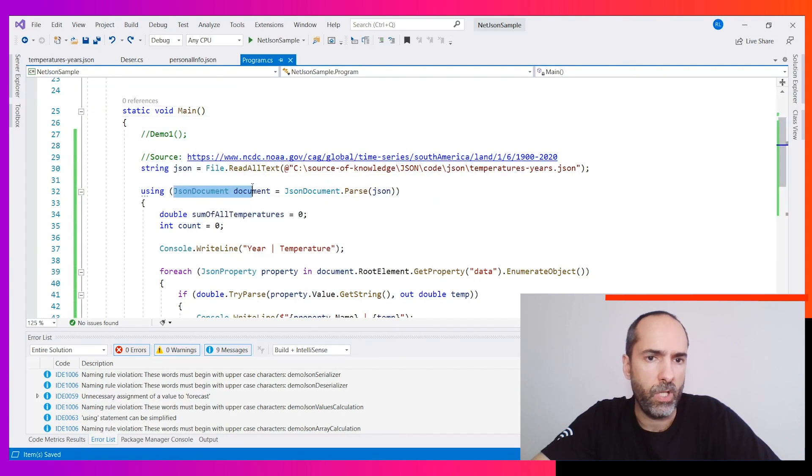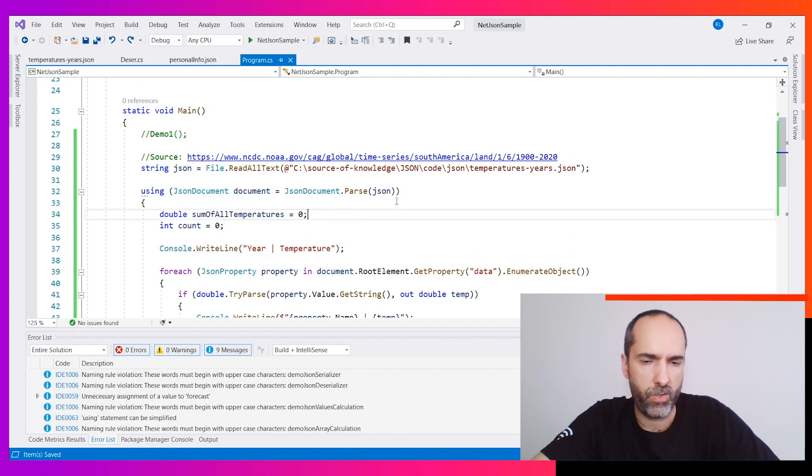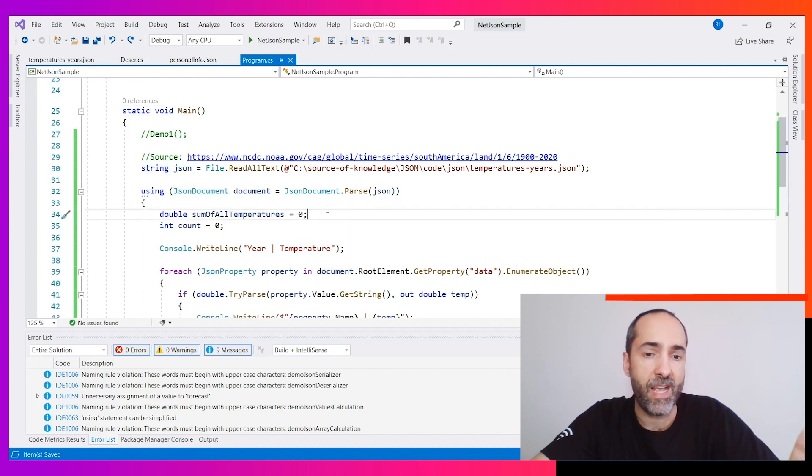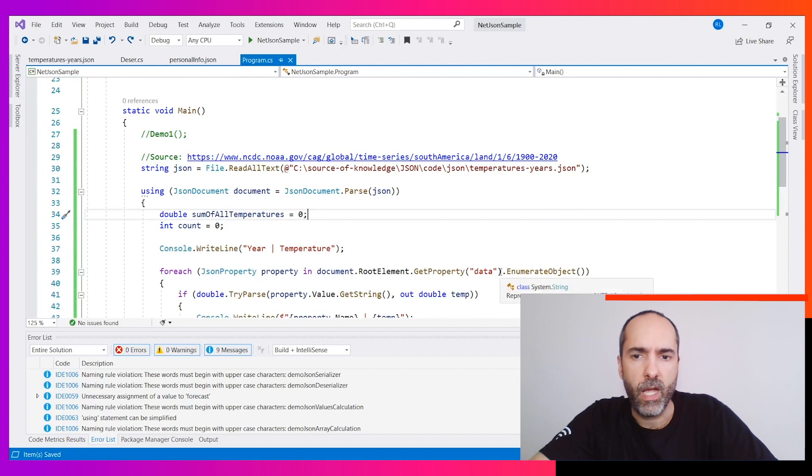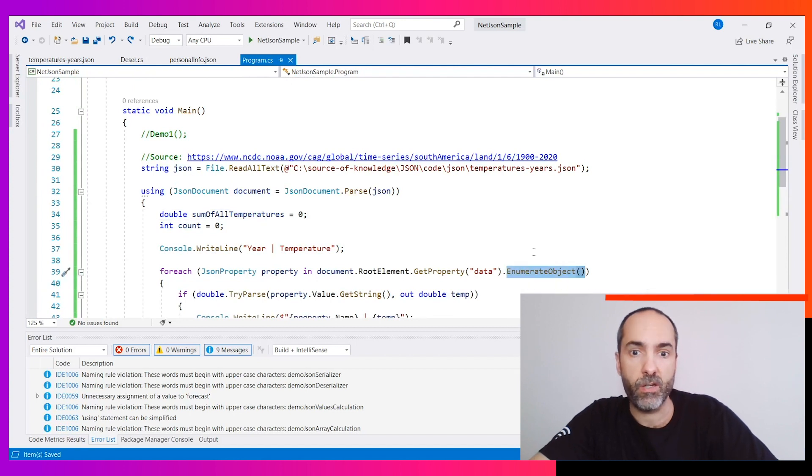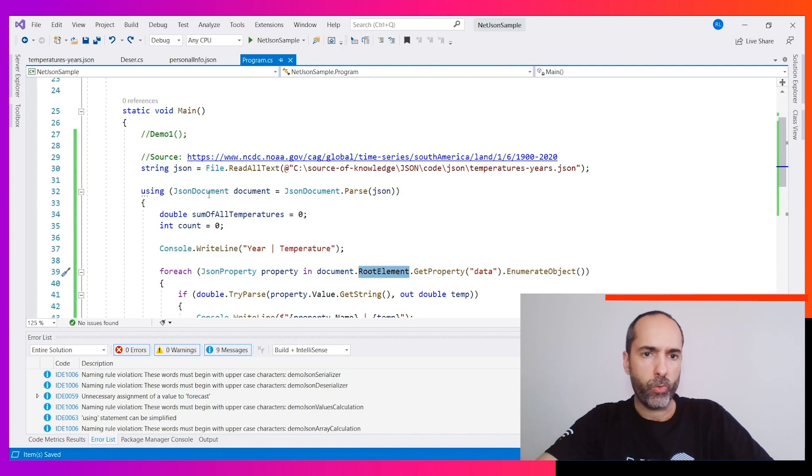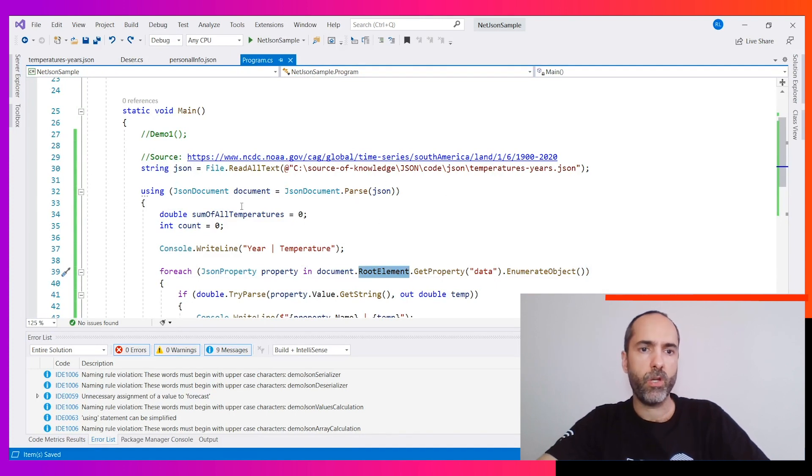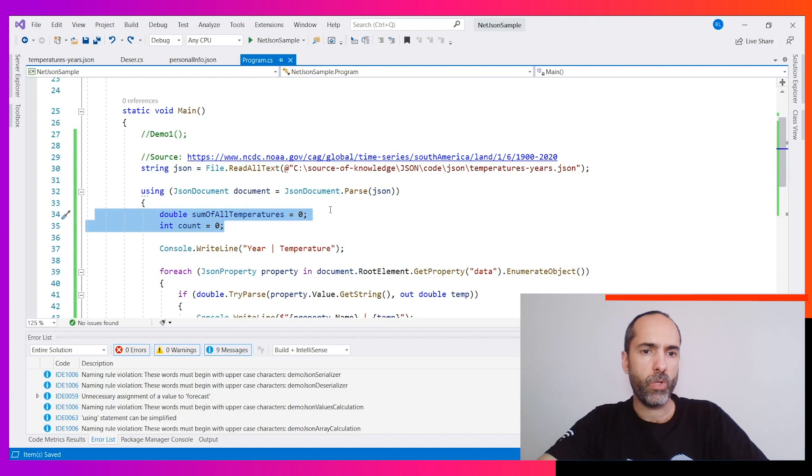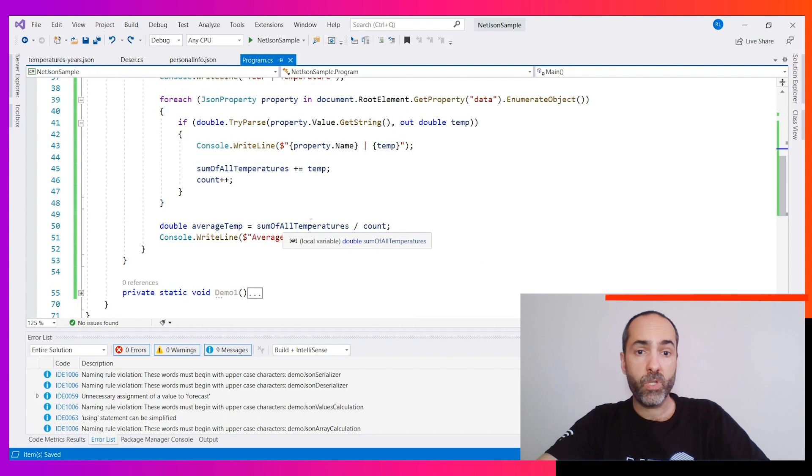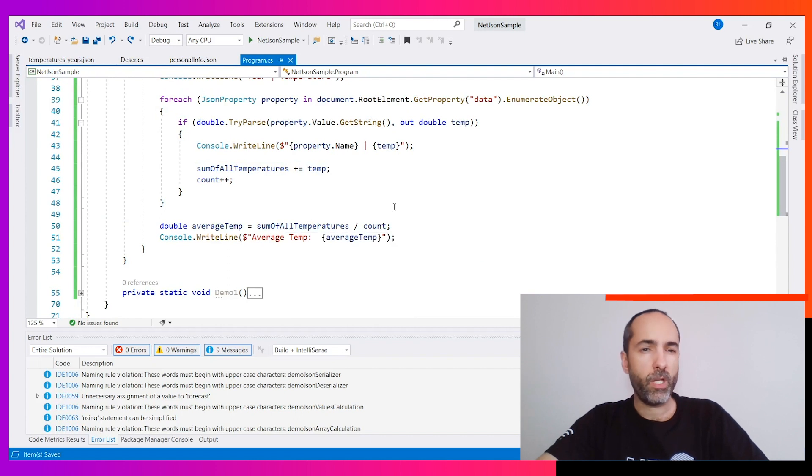Again, read the JSON file using ReadAllText. This is not the solution. We have the JSON file, so we will use JsonDocument. We parse the JSON and now we want to create and enumerate all the objects we have in this element. Create a JSON document, we parse the whole JSON, we create two variables to understand which ones we have and get the temperatures.